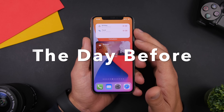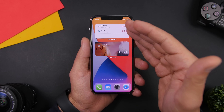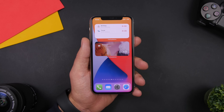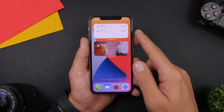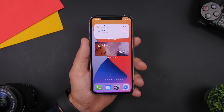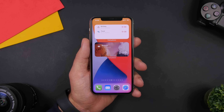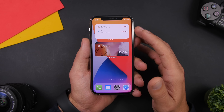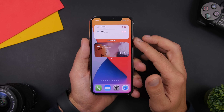Next we have The Day Before. The Day Before is an app that allows you to set different events in the future and have all of them on the home screen using widgets. It has different kinds of widgets with different sizes displaying different information. You can have one that shows all the different events you've set on the app, or one that shows just a single event. You can customize its background and make it look really cool, with event information right on the home screen.